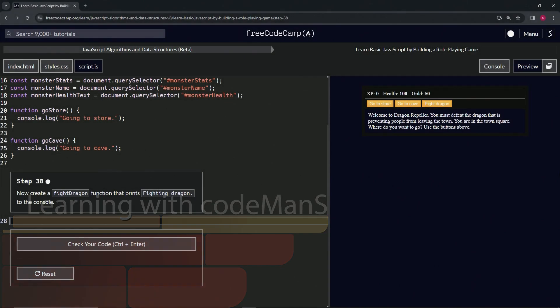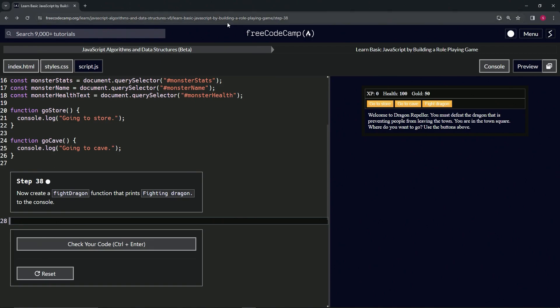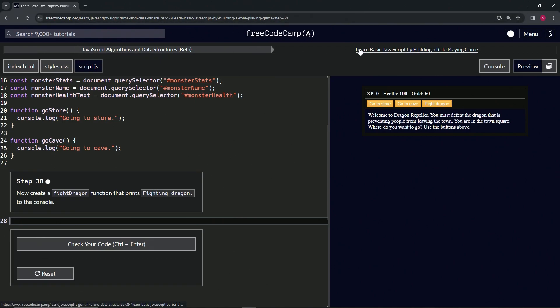Alright, now we're doing FreeCodeCamp JavaScript Algorithms and Data Structures Beta. Learn Basic JavaScript by Building a Role-Playing Game, Step 38. Now we're going to create a fight dragon function that prints "fighting dragon" to the console.